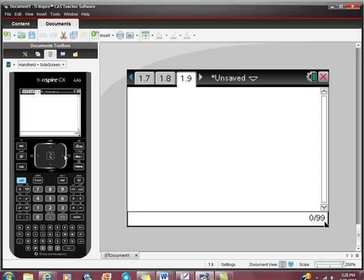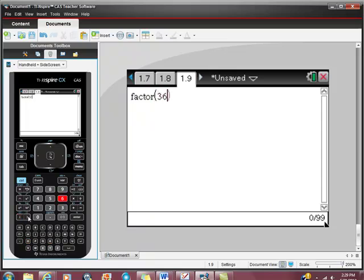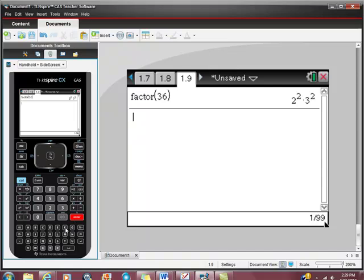You can do things like this. You can ask it to factor numbers. Let's ask it to factor a number like 36. And that's the prime factorization of the number 36.